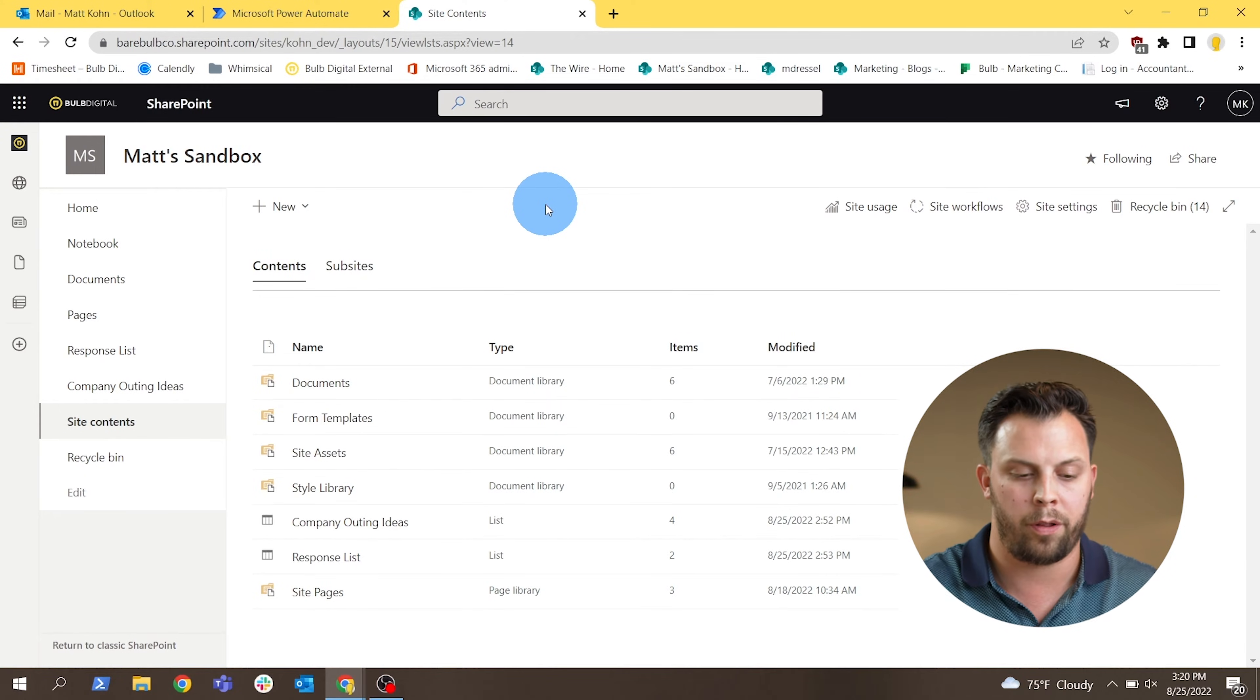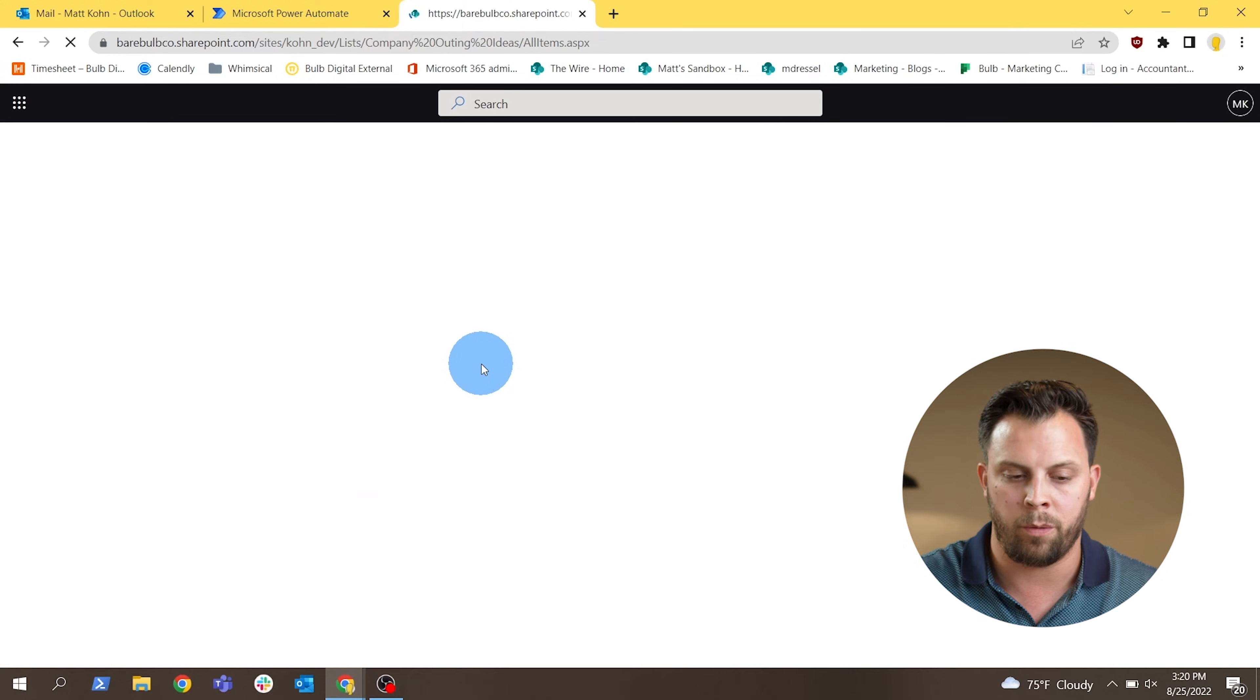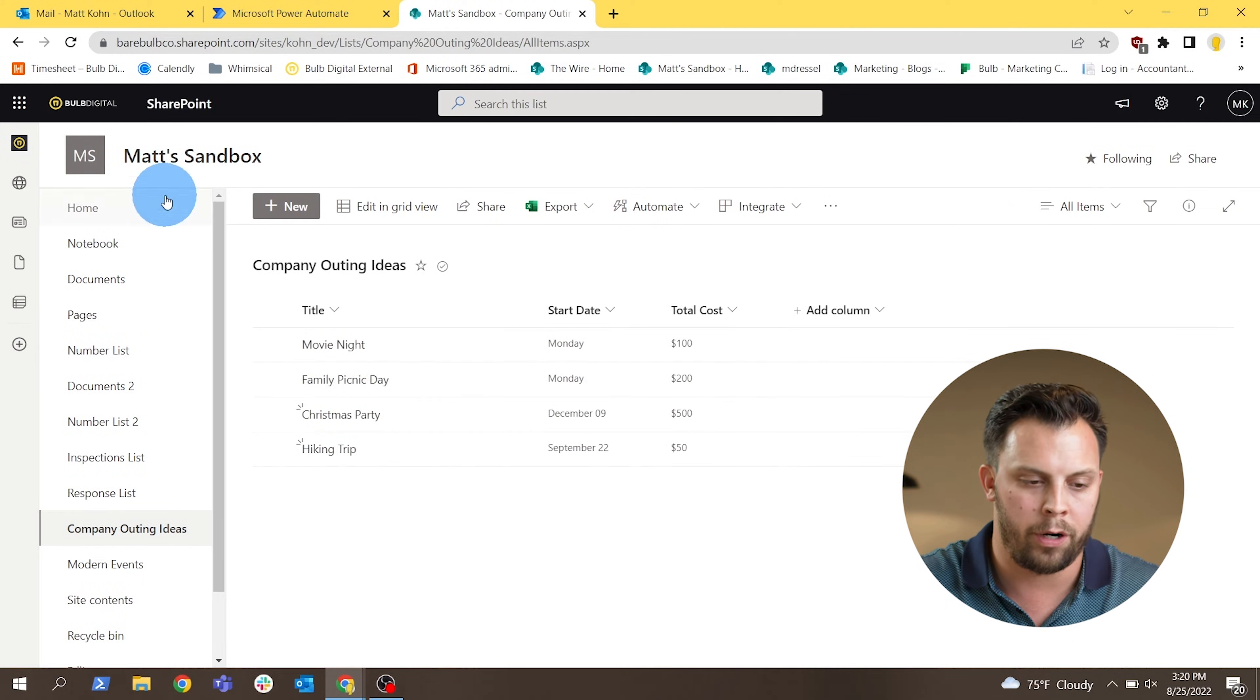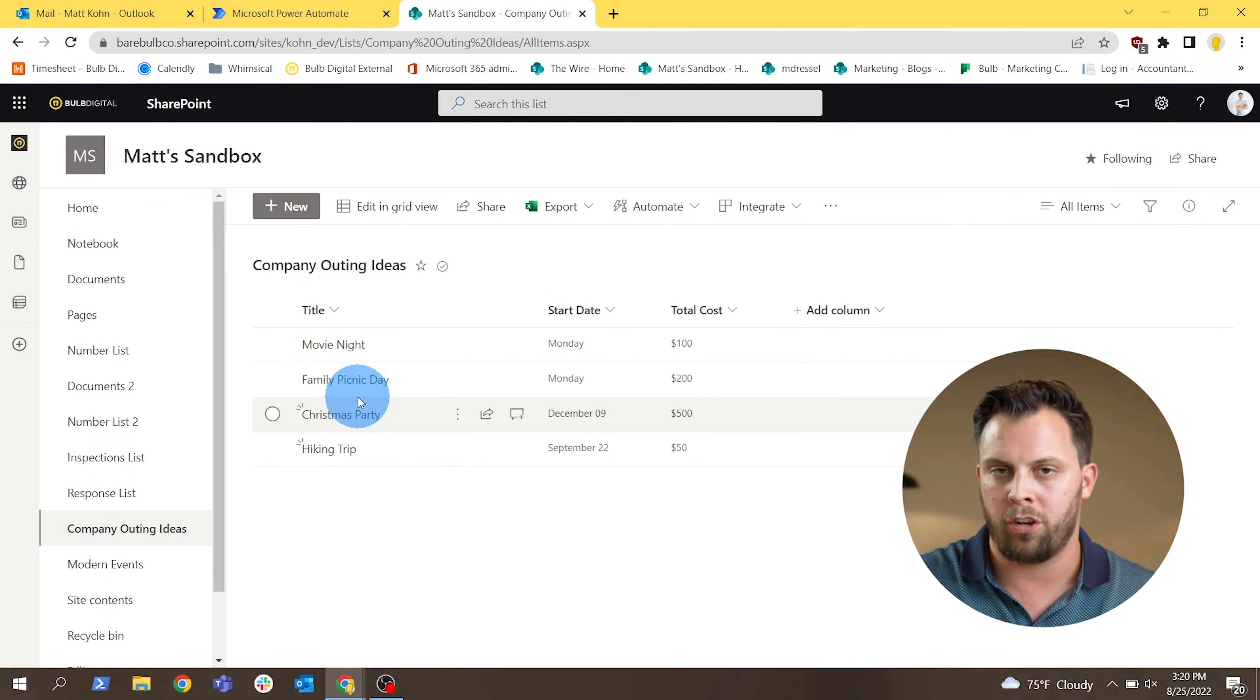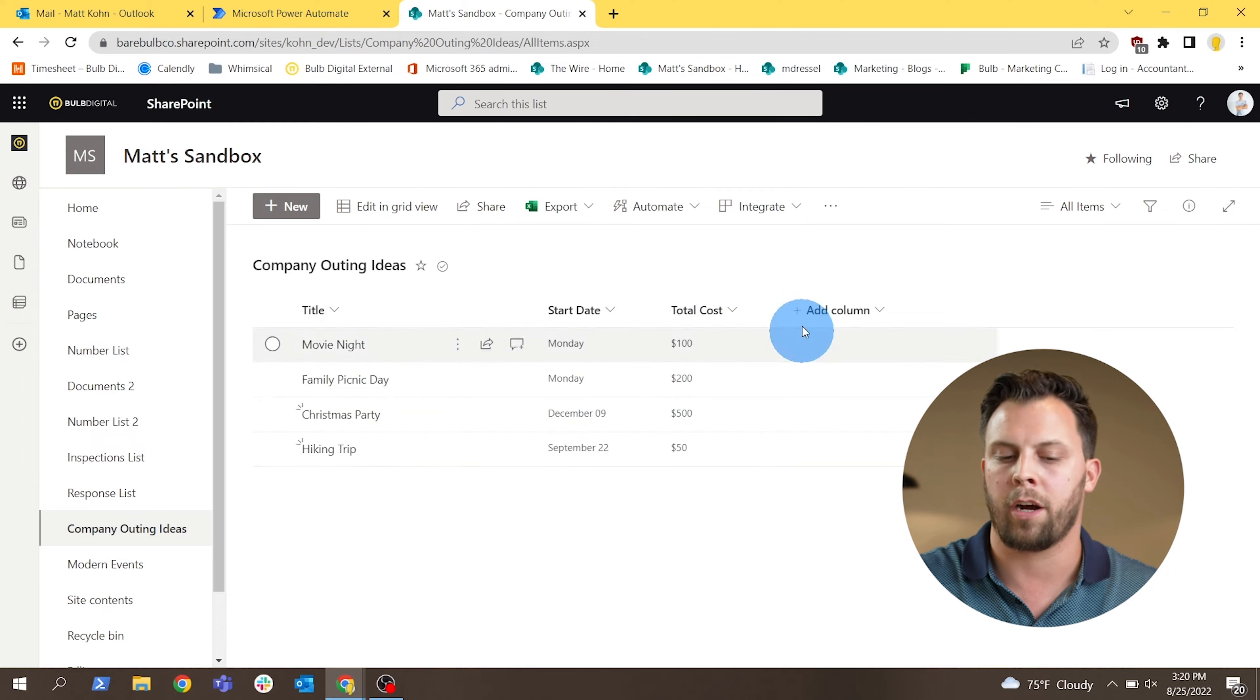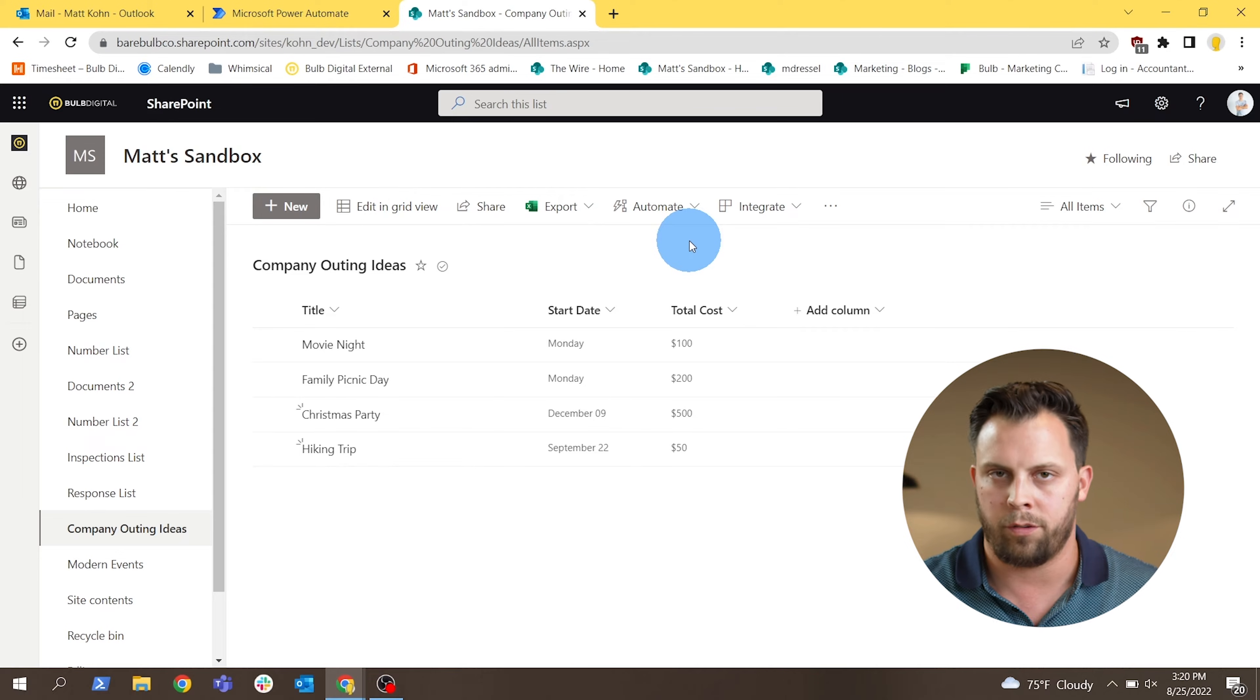Since we do want to actually record some of these responses today in a list, I have my SharePoint list set up. There's a company outing ideas list here that users could go into and submit a company outing at their business. So we're going to go ahead and add that. You see that there's a title for maybe the suggestion or the outing idea, the day that they want it to happen, and maybe a cost for that.